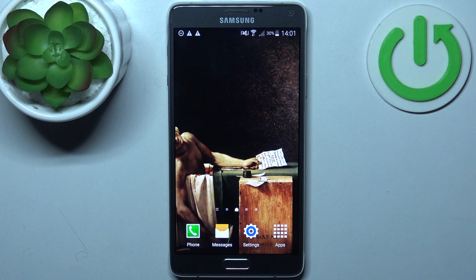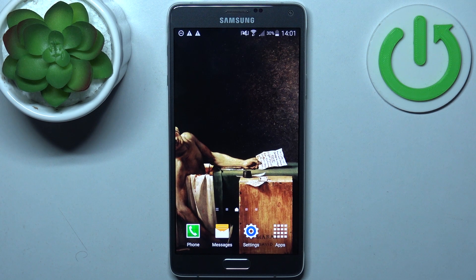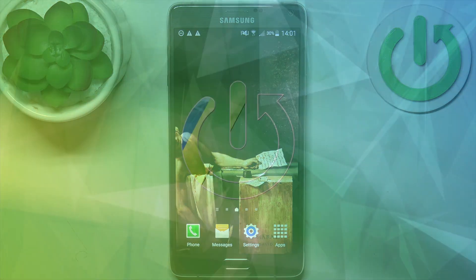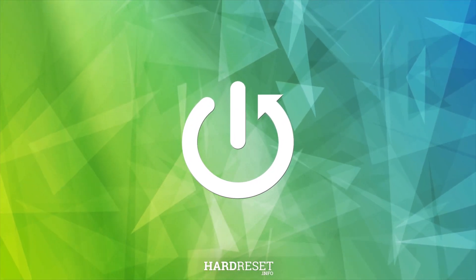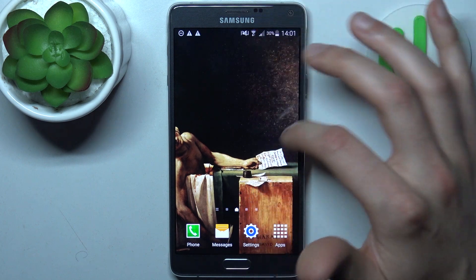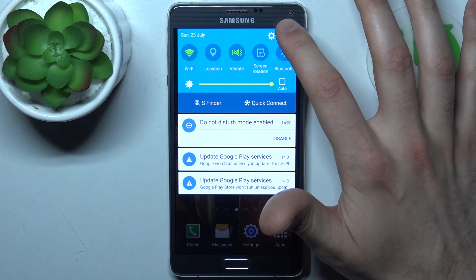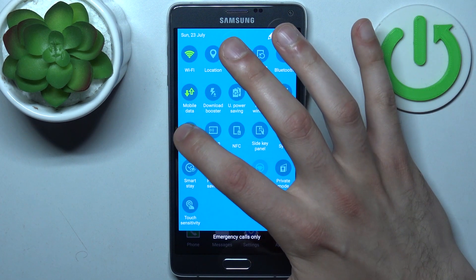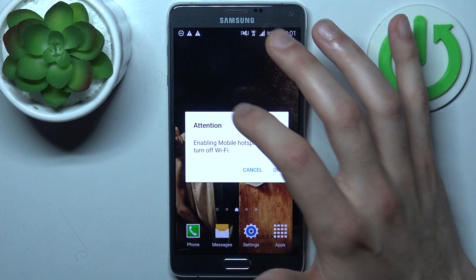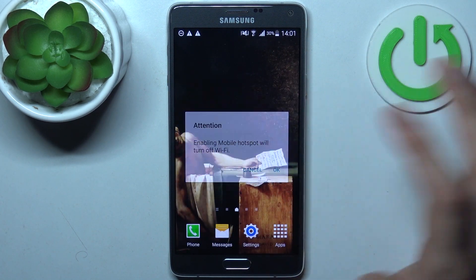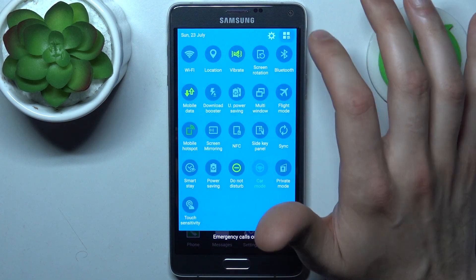Here I have a Samsung Galaxy Note 4, and today I'm going to show you how to enable the portable hotspot on this device. First, you have to go to the upper bar and tap on this icon here, where you can find the mobile hotspot button. By tapping on it once, you can switch this mode on or off.